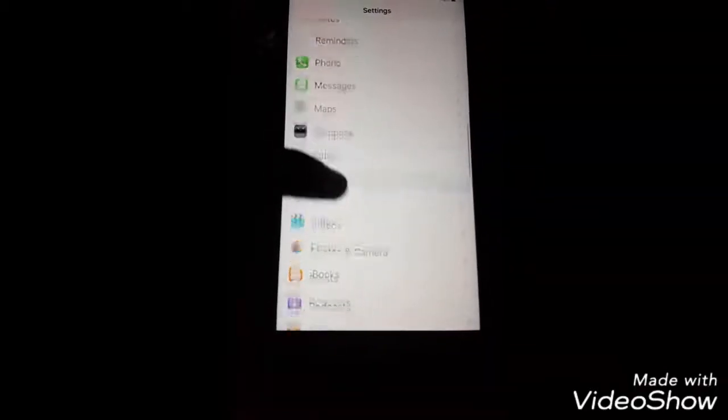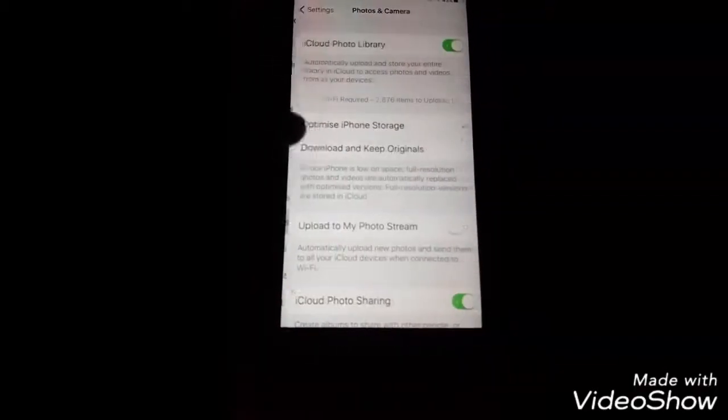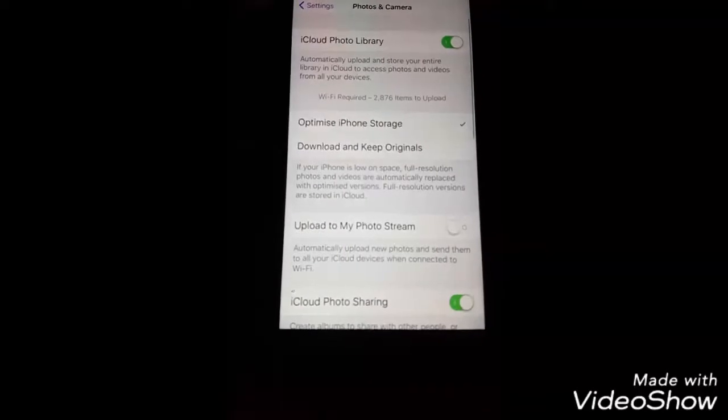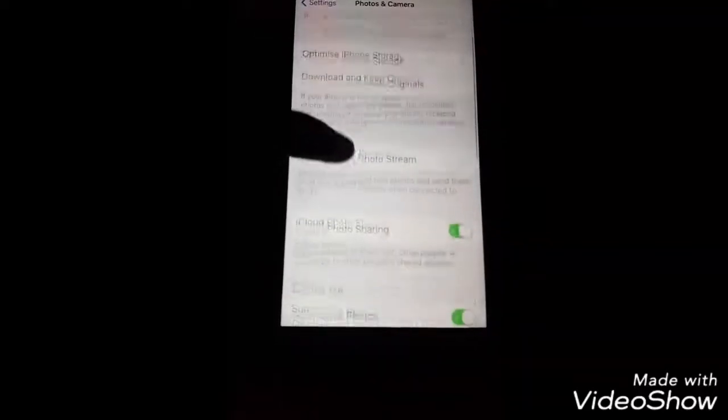Click on Photos and Camera. Here you can see many options. Scroll down.